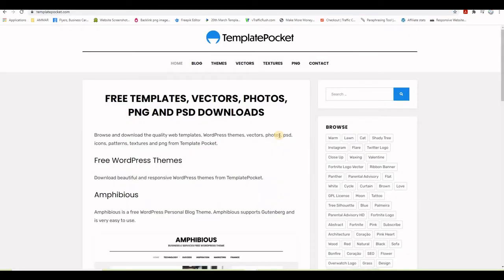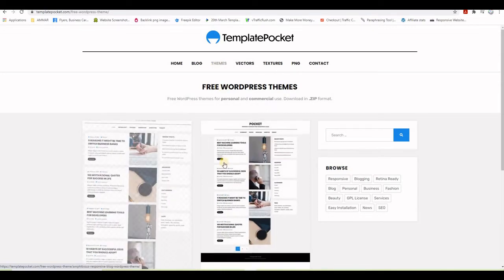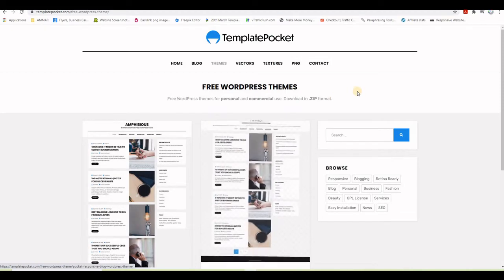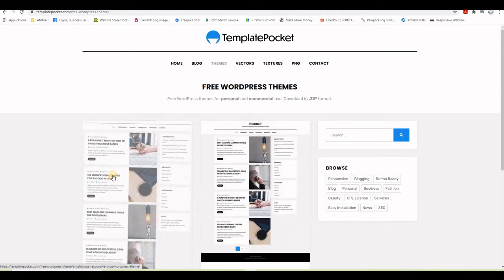Now let's go ahead and download this free WordPress theme. Head to templatepocket.com. On the themes page, they have two themes: one is called Amphibious and the other is Pocket. I didn't see any real difference between them, but I'm going to use the Pocket one.